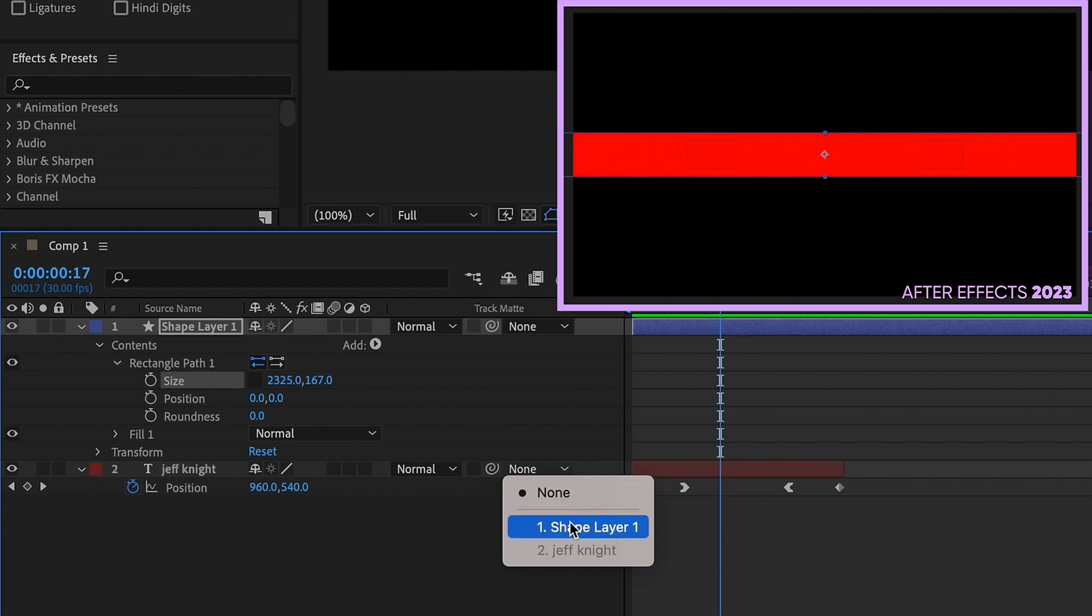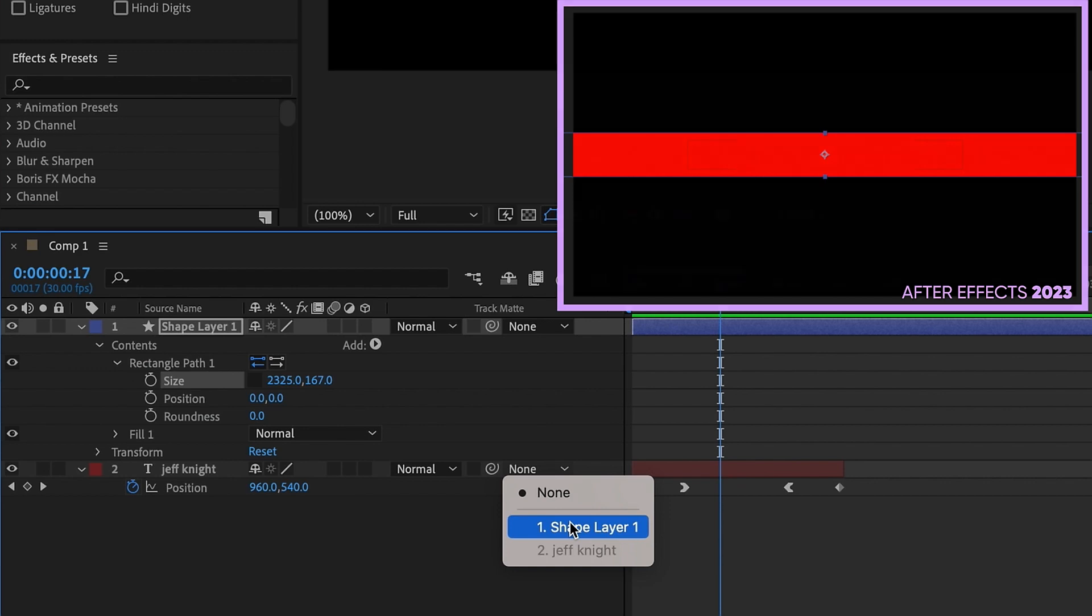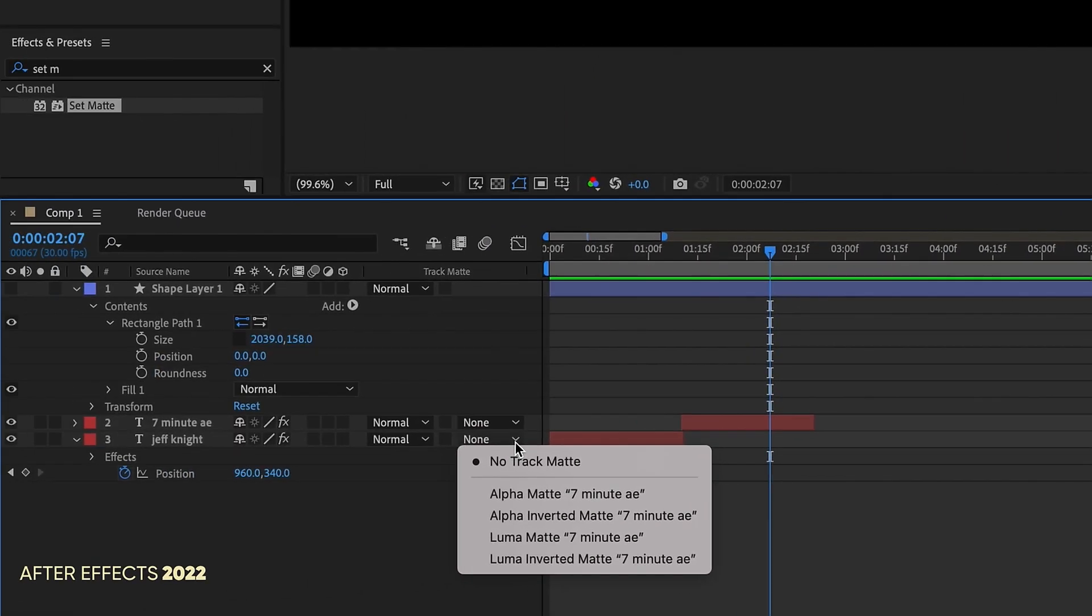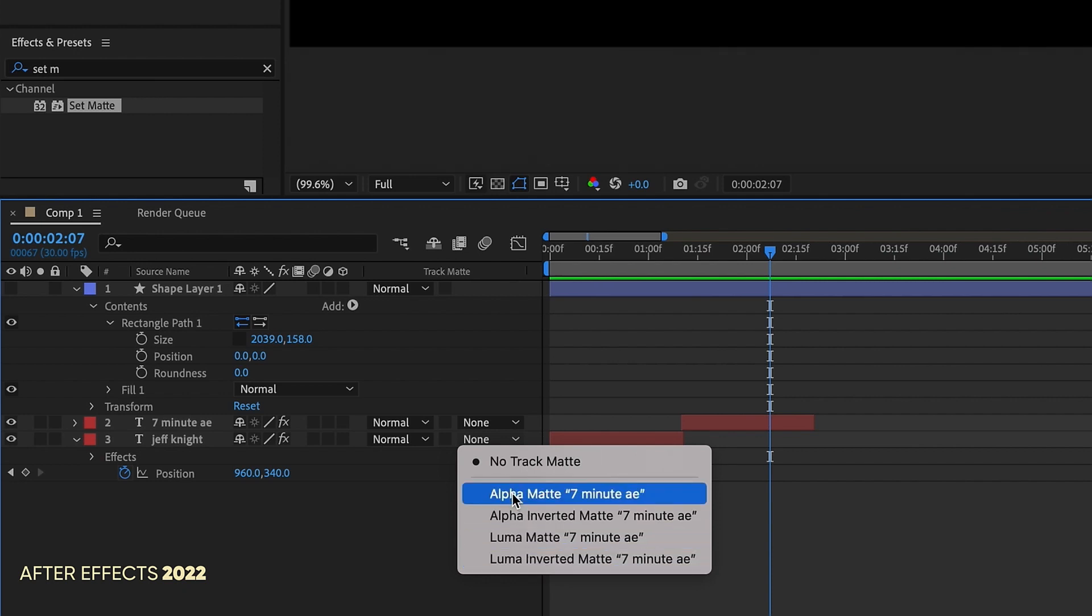We don't have an option for alpha matte, luma matte, alpha inverted, luma inverted. Let's go back to 2022, go to our track matte column. When you open that up, you have those options here.